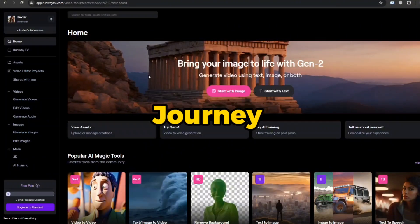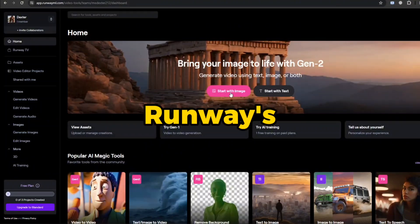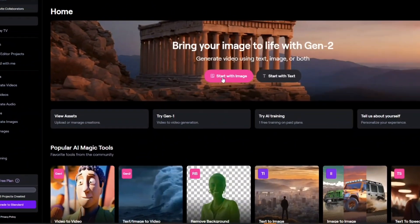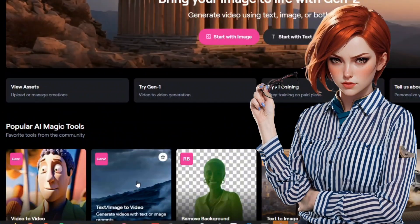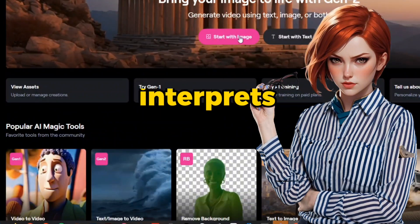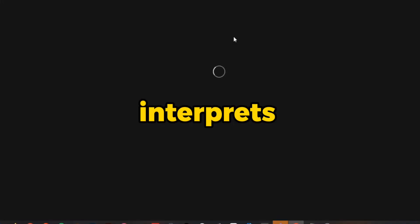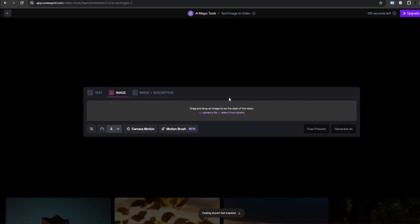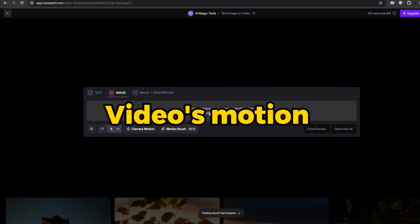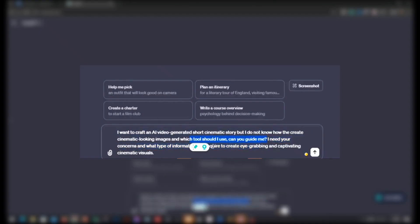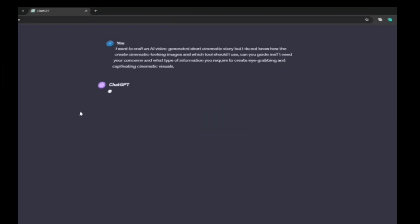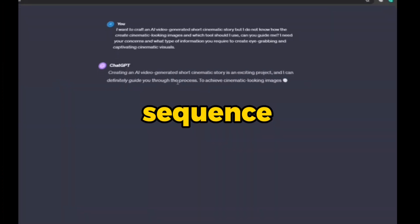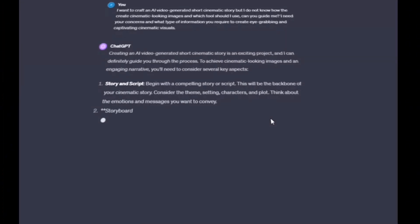Our journey begins on Runway's main screen, we're heading to the image to video section. Runway interprets your image as the initial frame, like setting the stage for the video's motion which is pretty neat. But to begin the process we do need a captivating story on which we can create a sequence for the scene.